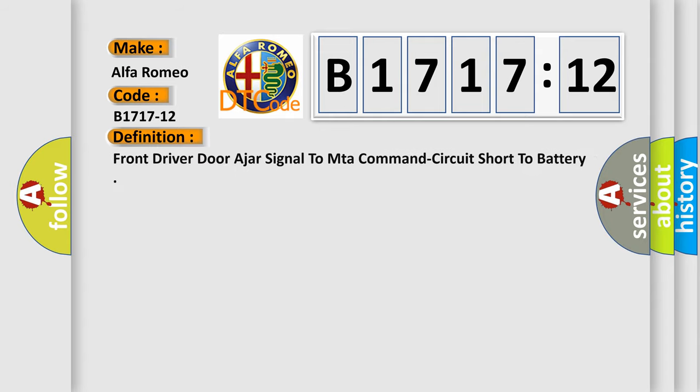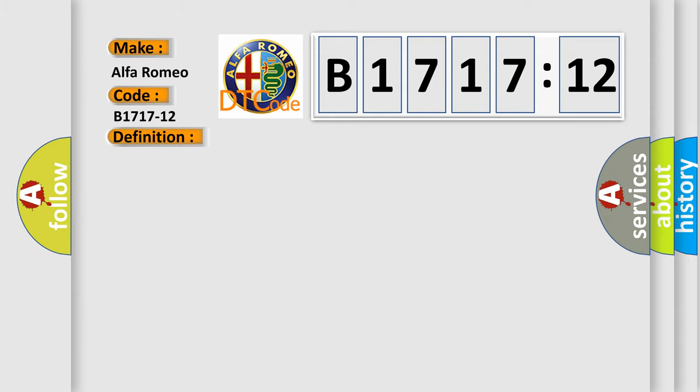Car manufacturer: Alfa Romeo. The basic definition is front driver door ajar signal to M to command circuit short to battery.